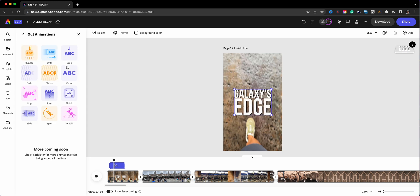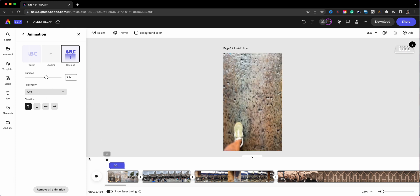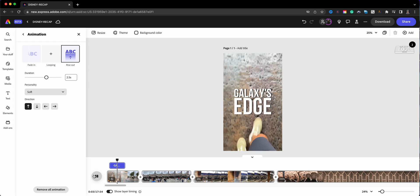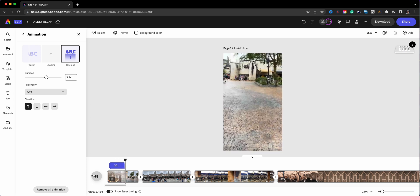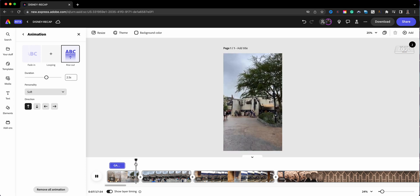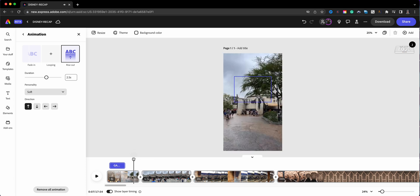Now let's choose the fade out. Maybe do a Rise — I think I'll do the Rise. The rise is somewhat soft, going in the direction towards the top, about two and a half seconds. Let's see how that looks — text fading in, and then there we go, very cool — walking, and boom, now it goes to the next scene.